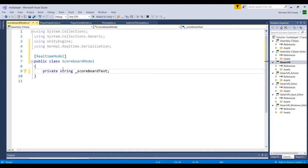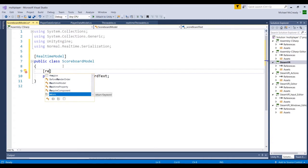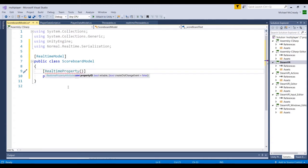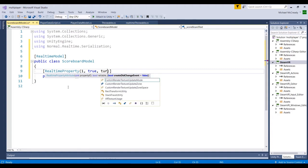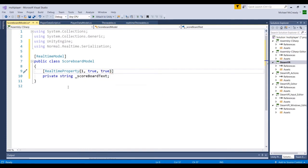Because this is a parameter within the real-time system, we need to add in the RealtimeProperty attribute. There are three parameters: property ID — since there's only one property in here it can be one; reliable — if we want it to be reliable or unreliable, we're going to set this to be reliable; and we do want it to create a did-change event, because it's going to allow us to tap into that event system we'll use in a little bit. So we'll set that to true. That's all we need to do for this model script.